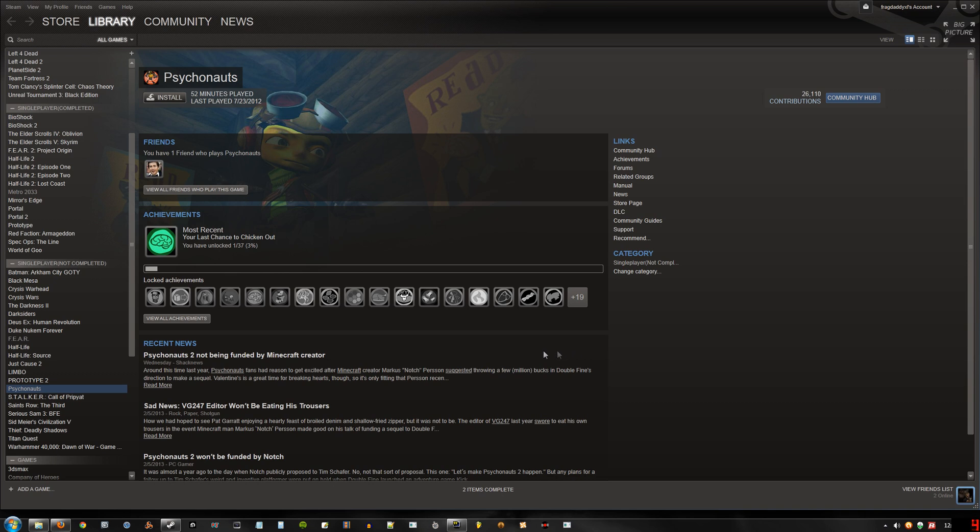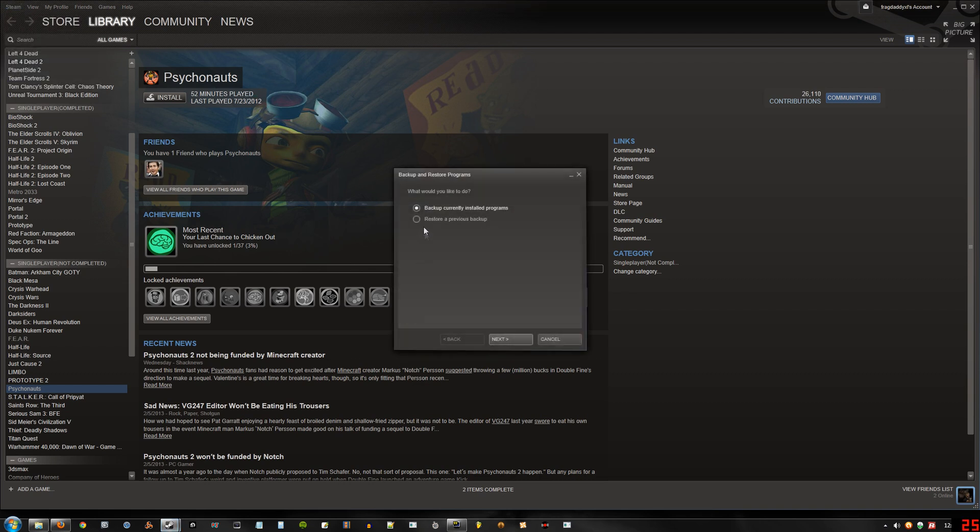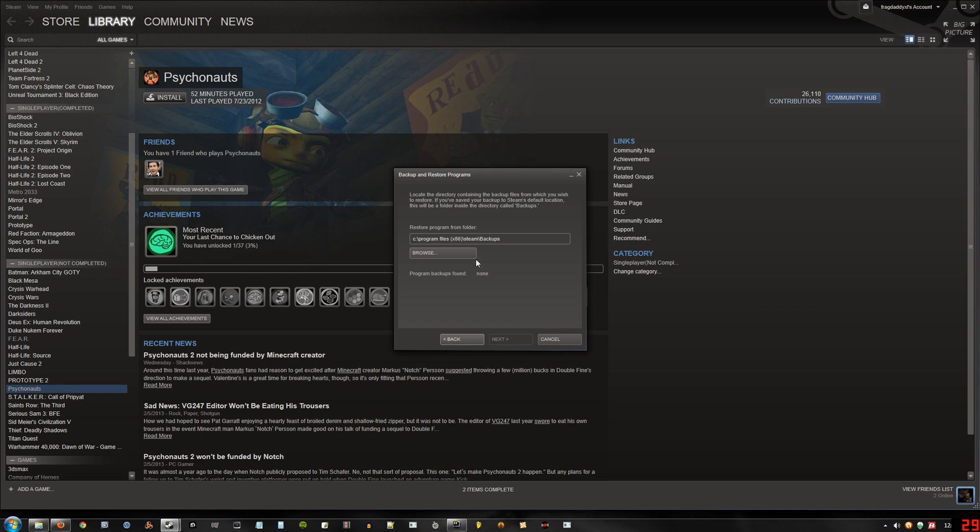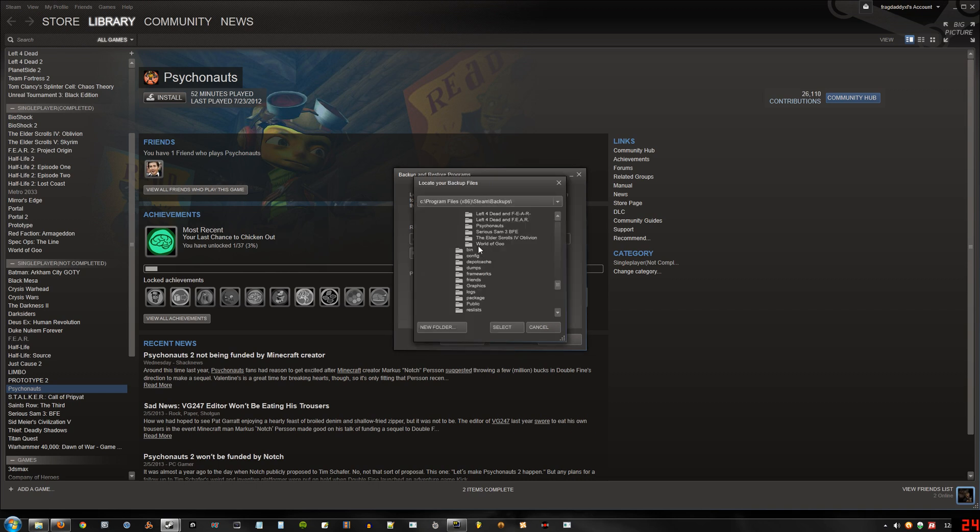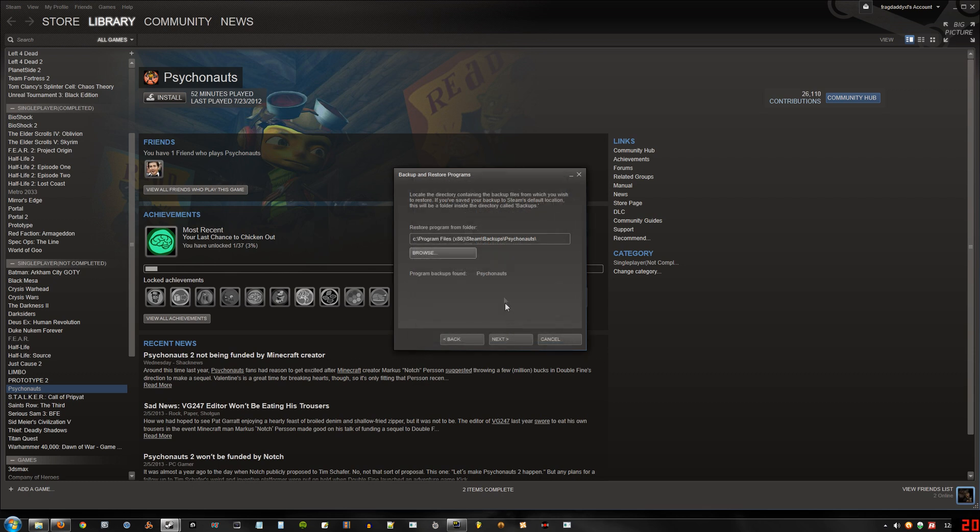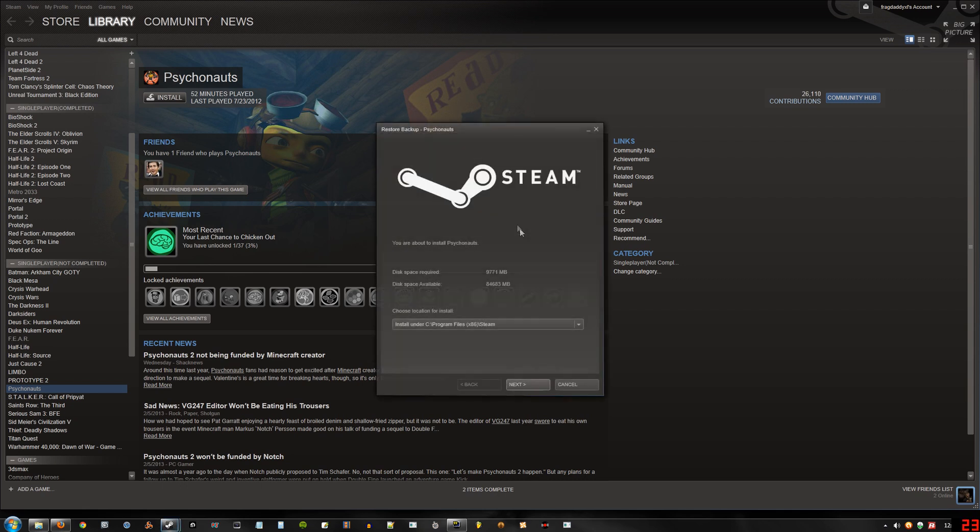Alright, now that's done. What we can do is go to Steam, backup and restore games. Go to restore previous backup, hit next. Go to browse, and we're going to pick the folder Psychonauts. Select that. And now program backups found is Psychonauts. Hit next.